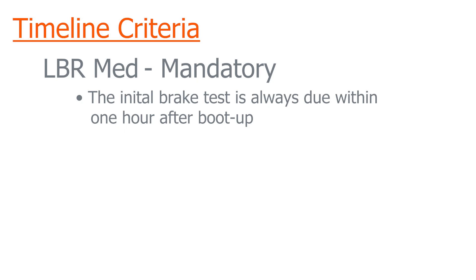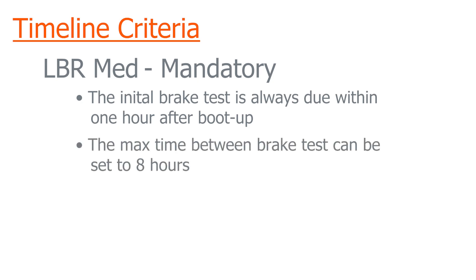The second criteria is the max time between brake test can be set to eight hours. The only exception to this is the initial brake test time constraint which cannot be changed.